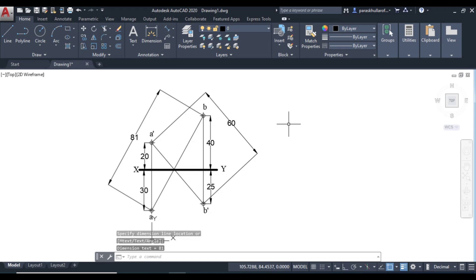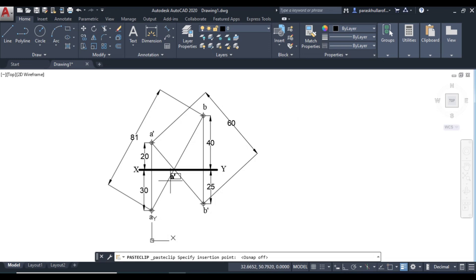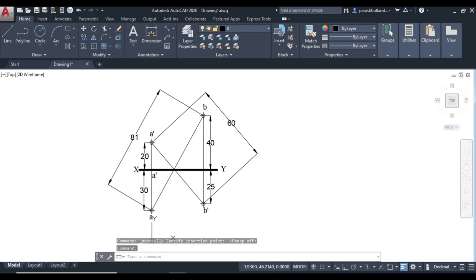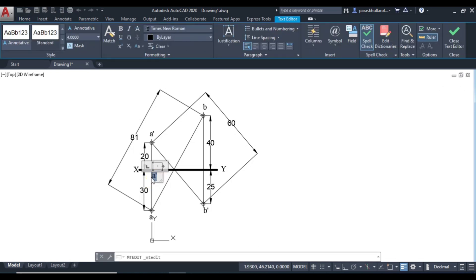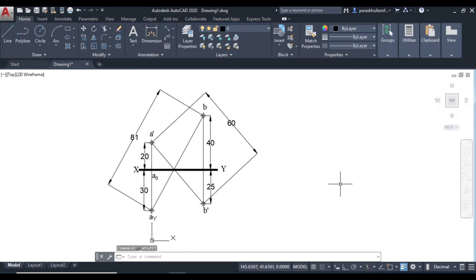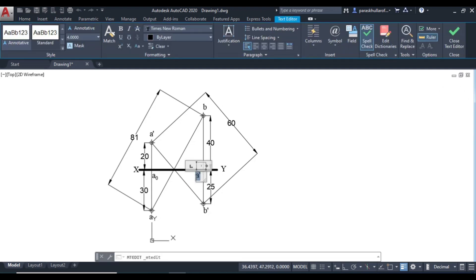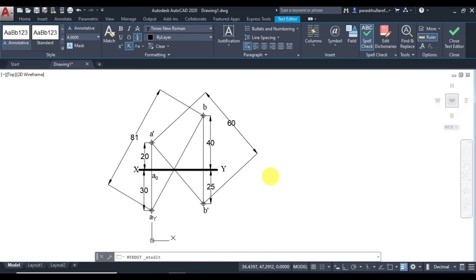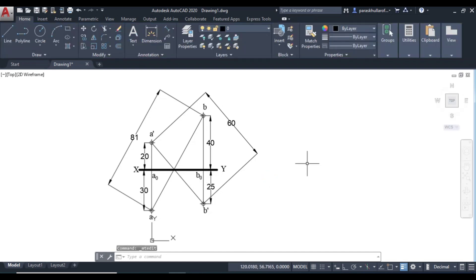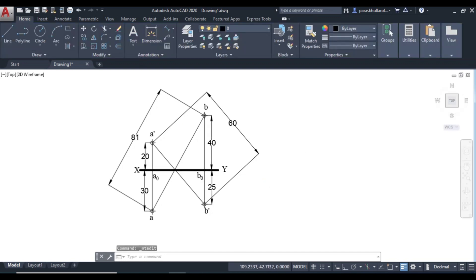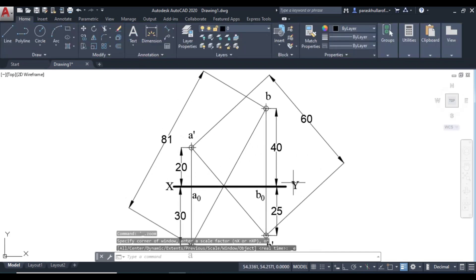Also you can name the line joining the projection line and the X, Y line. So this you can name as A naught. Select A naught. Select naught. Select 0. And select subscript. Again press CTRL V. This is B naught. This is B naught. Select 0. So this is the solution to this question.